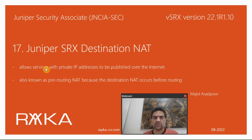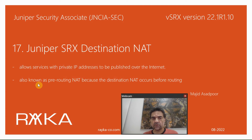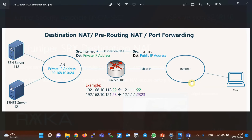Destination NAT allows services with private IP addresses to be published over the internet — in other words, to be reachable over the internet. It is also known as pre-routing NAT because destination NAT occurs before the routing decision. With destination NAT, it becomes possible to publish services over the internet even though servers have real private IP addresses. With this solution, we can publish many services with just one or a few public IP addresses.